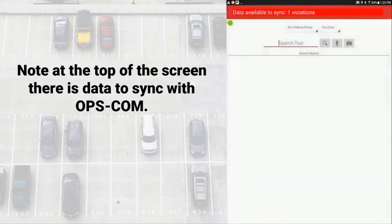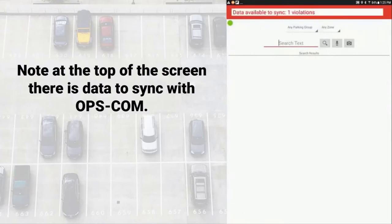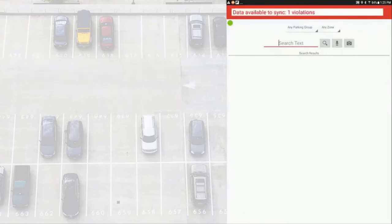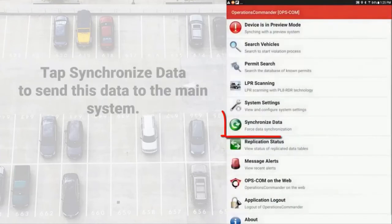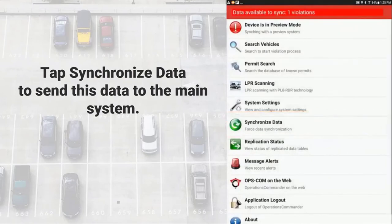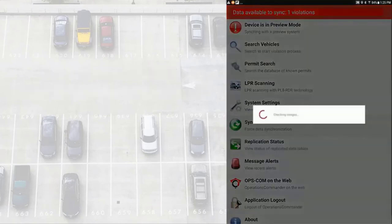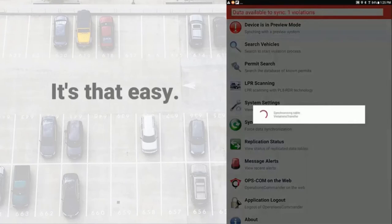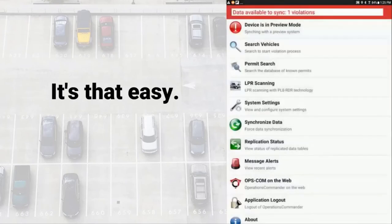We can either go back to the main menu and wait for the system to auto-sync at a configured time interval or we can perform a manual sync. Tap on synchronized data to send new data to Opscom and simultaneously receive any new data from Opscom. It's that easy. And now the process is complete.